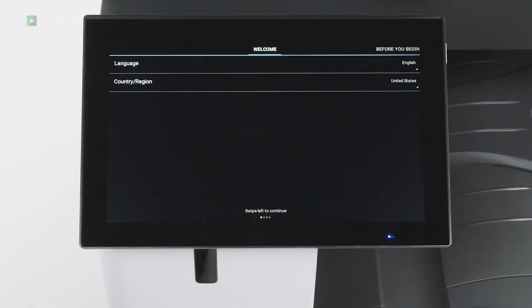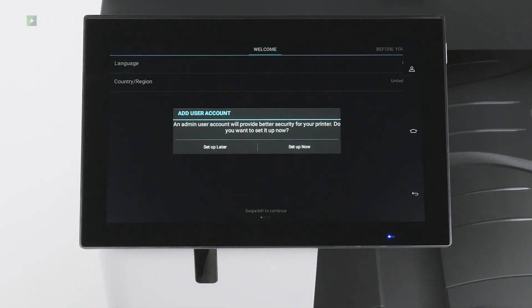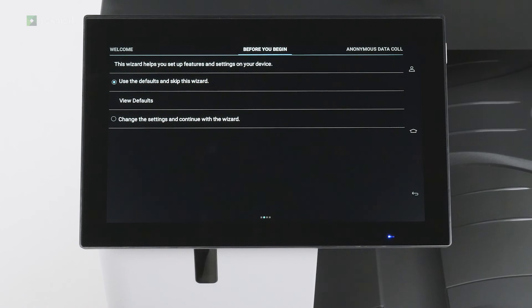Select the display language and your country or region, and then swipe left. For enhanced security, you can set up an admin account on your printer. If you do not want to set up an admin user account, then touch set up later.